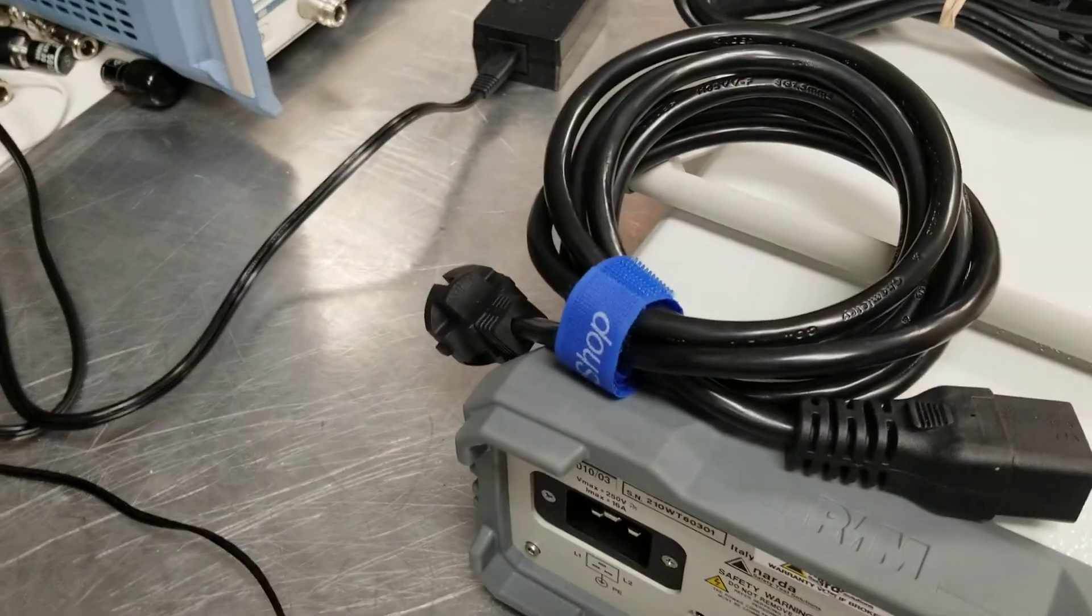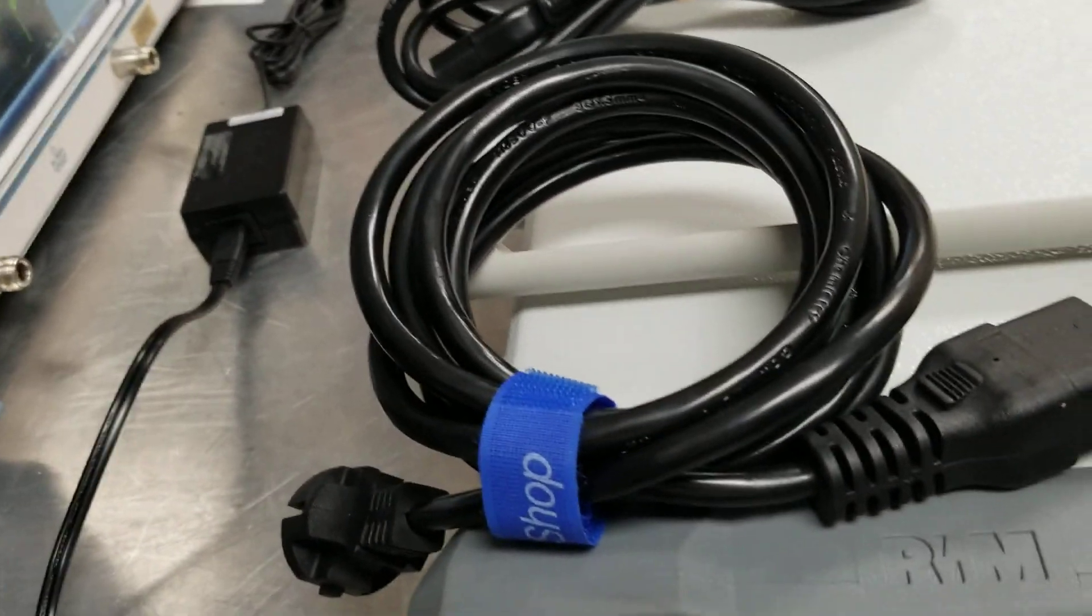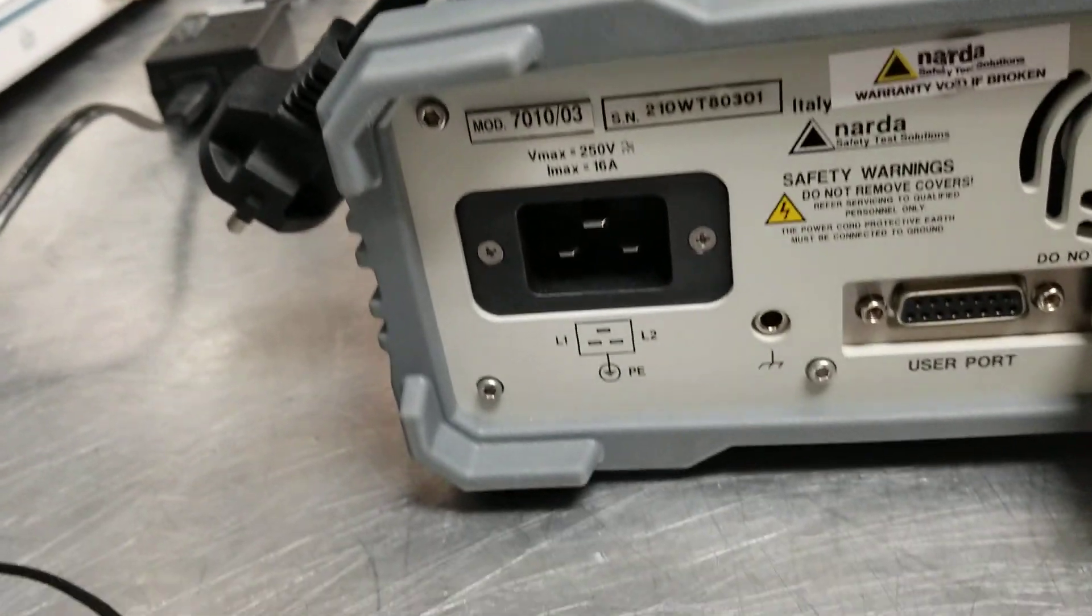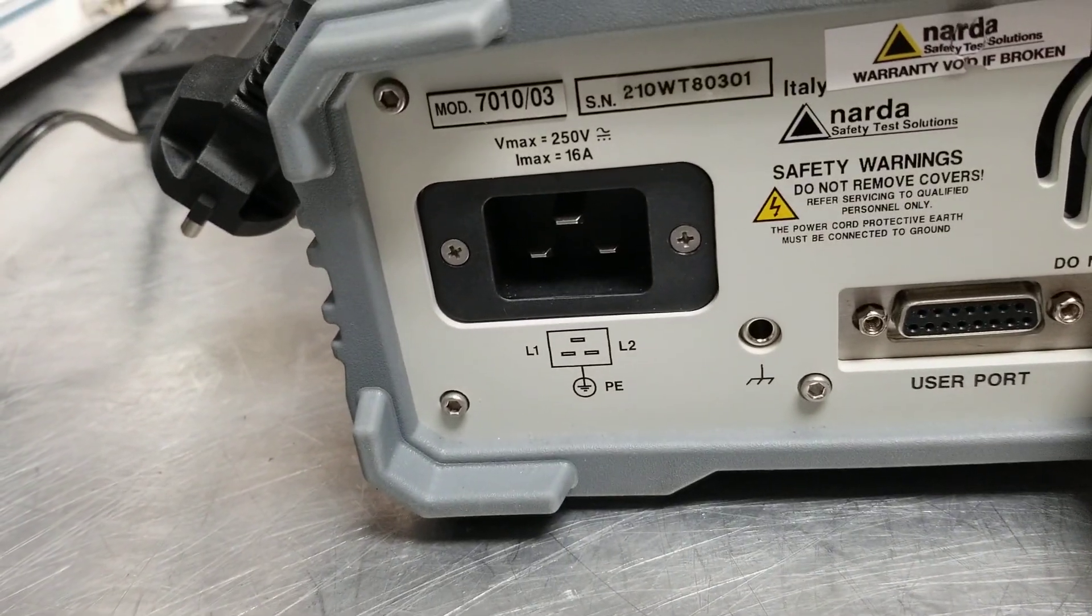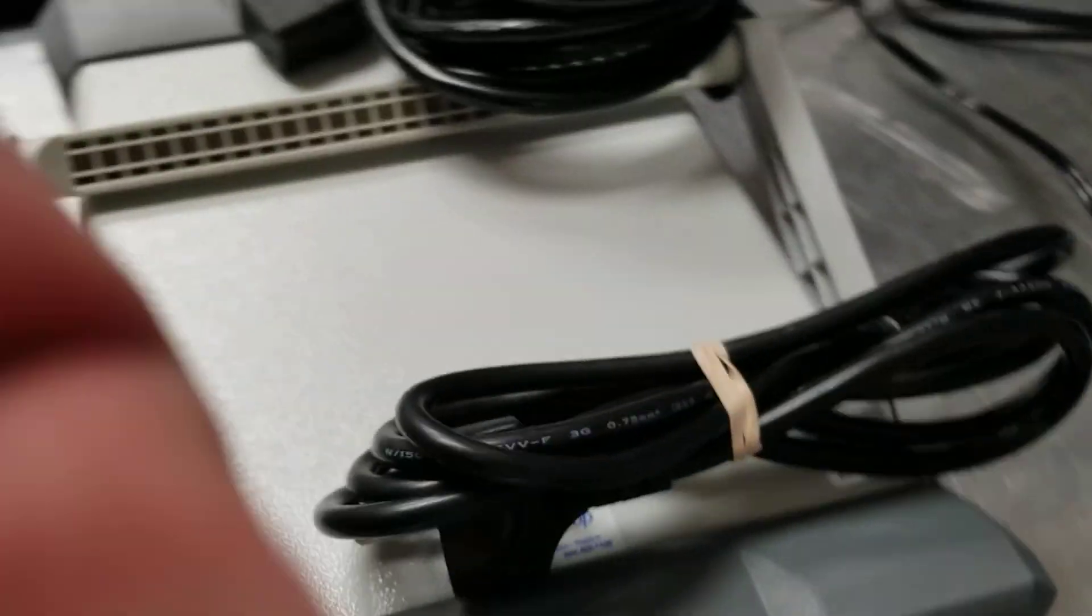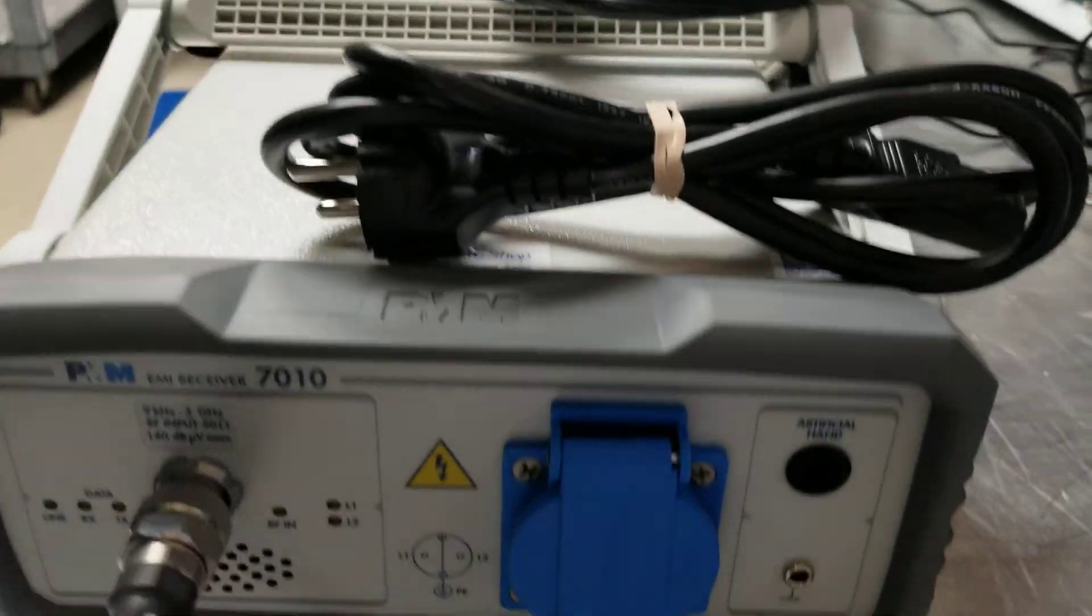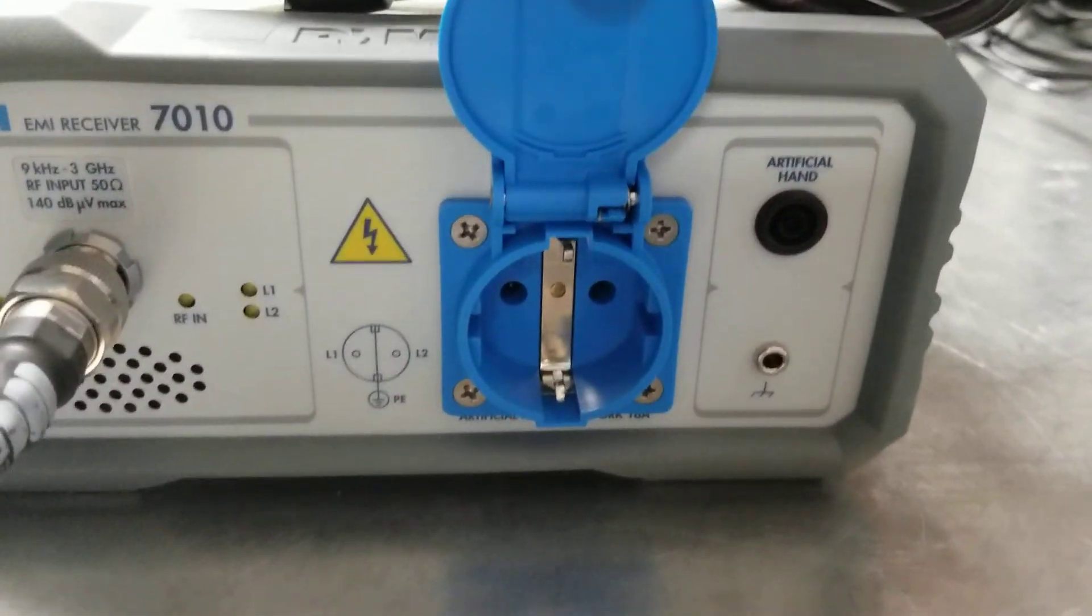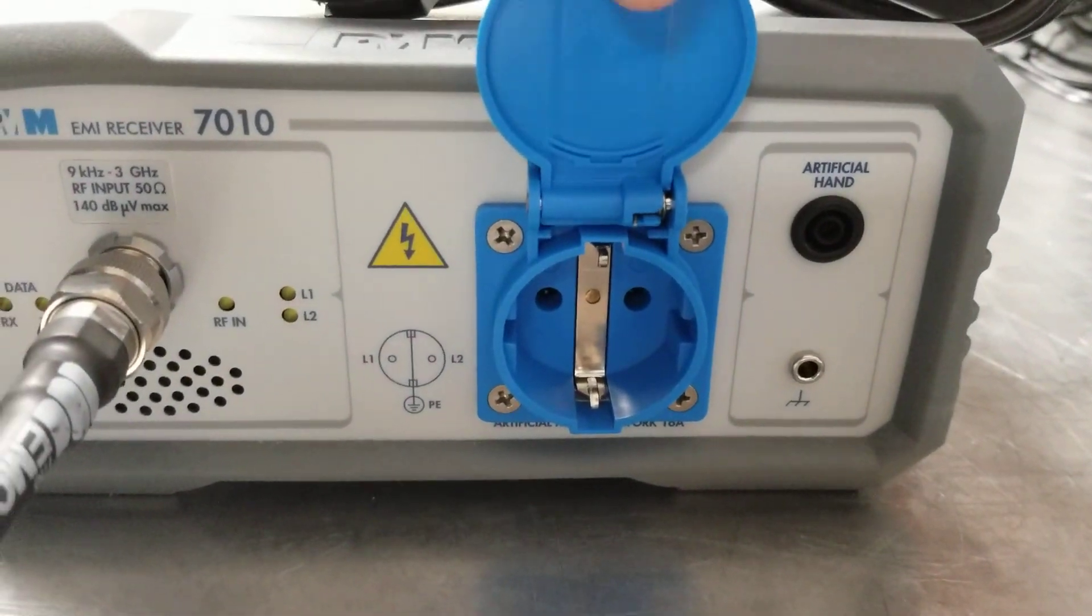Now if you're going to be using the LISN that is inside this unit, you would connect this cable up to the power receptacle here for your LISN, and then you would use this cable connected into here to supply power to your DUT.